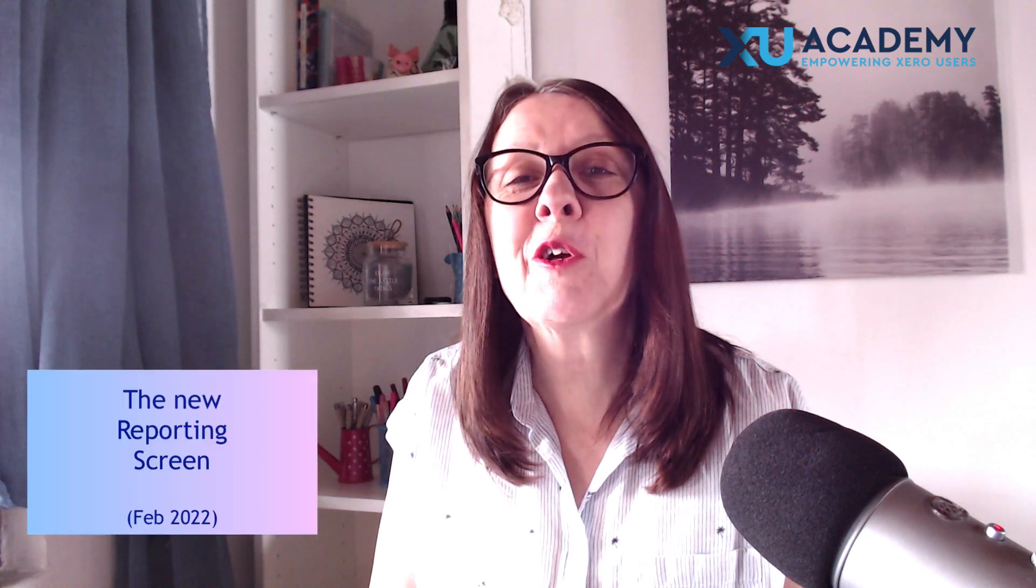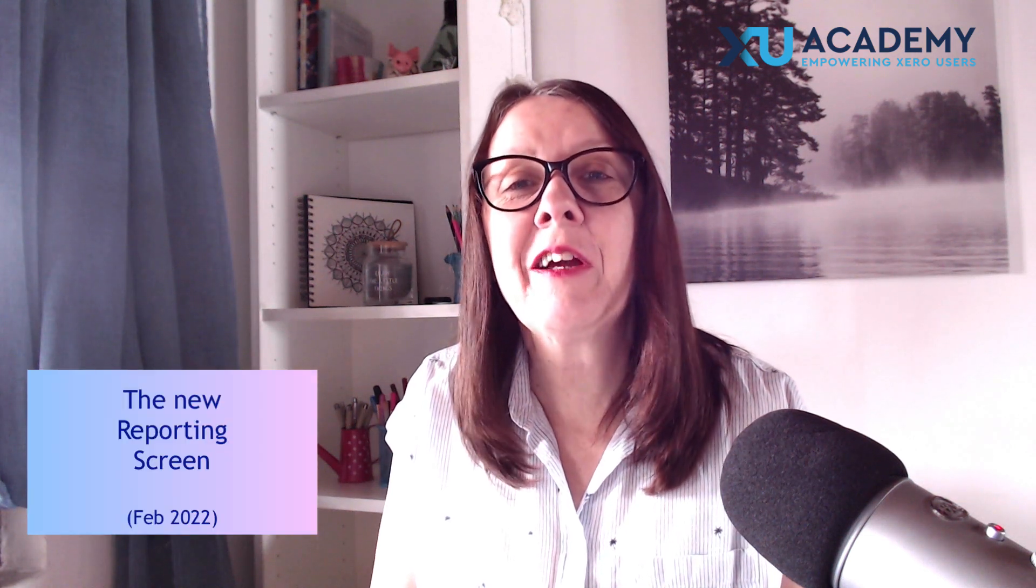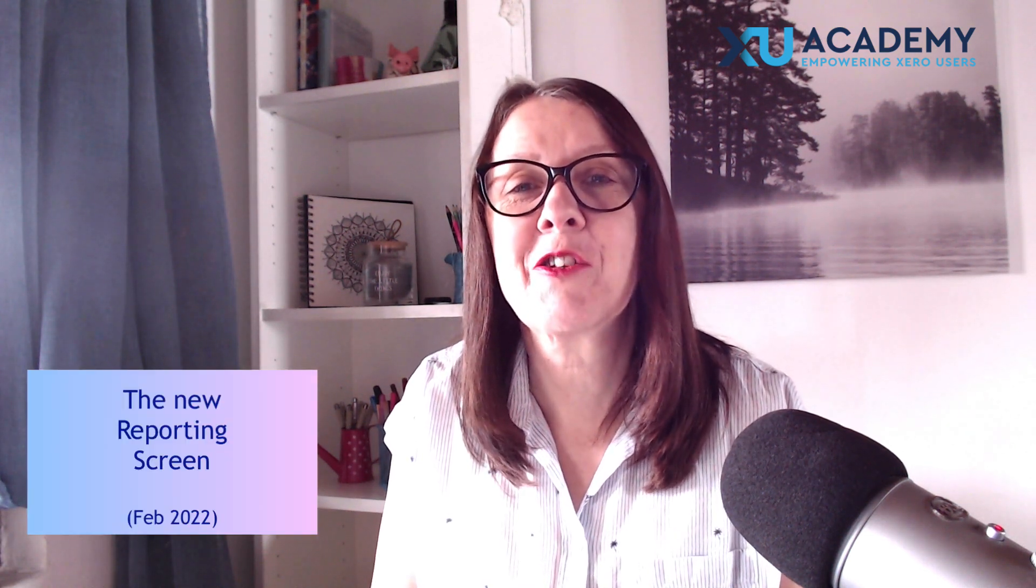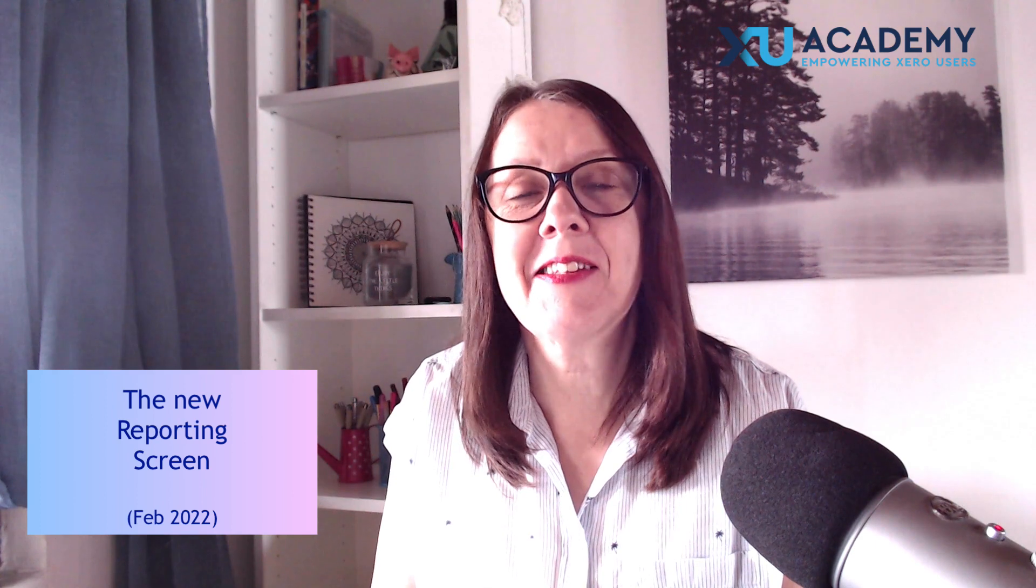In today's video, we're going to take a look at the new reporting screen in Xero.